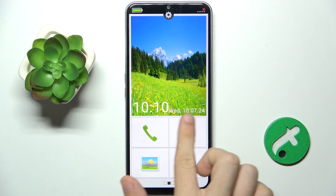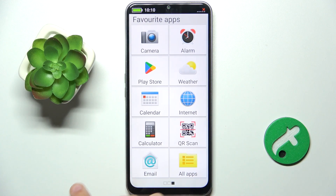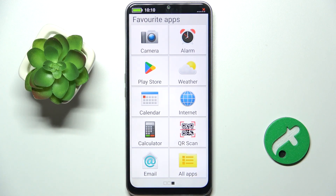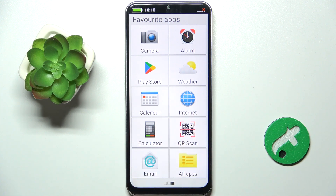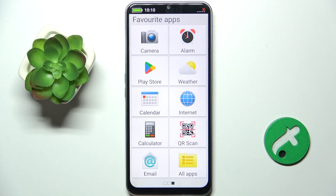Let's slide to apps and here you can change which button does what. Let's change QR scan to another app.